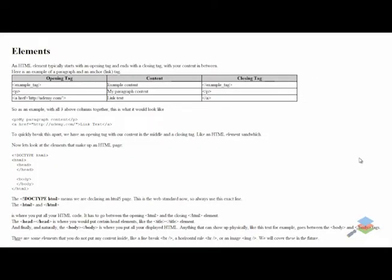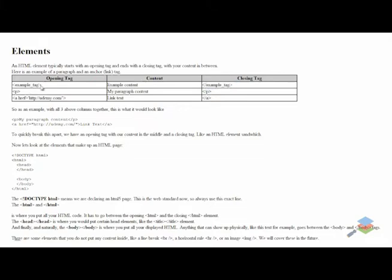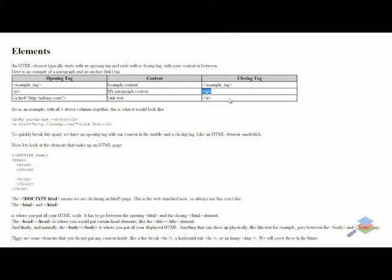In HTML we use something called an element to display our content. An HTML element typically starts with an opening tag and ends with a closing tag with your content in between. Here's a couple of examples: we have an opening tag — this is not a real one — with your example content, and a closing tag. A closing tag is basically the exact same as your opening tag, but after your first hard bracket there, you've got a slash. So as an example again, we've got an opening paragraph tag, paragraph content, and then a closing tag.